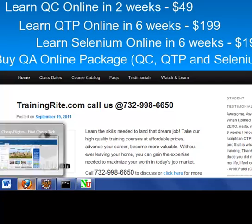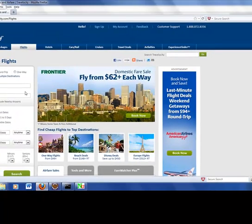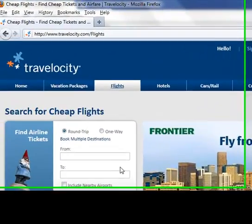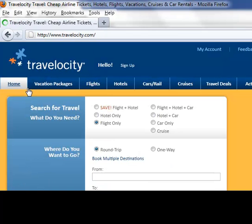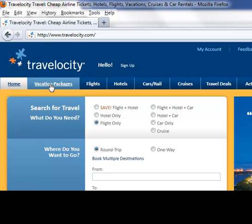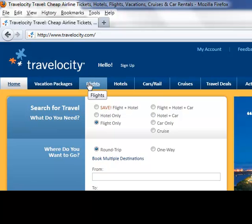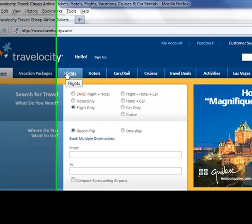I'm going to open up my Firefox. As you can see, we are at the homepage of Travelocity.com. You could be doing many different things here — booking vacation packages, flights, hotels, your car, cruises, and whatnot. We can take any functionality; I'm going to be focusing on flights for now.